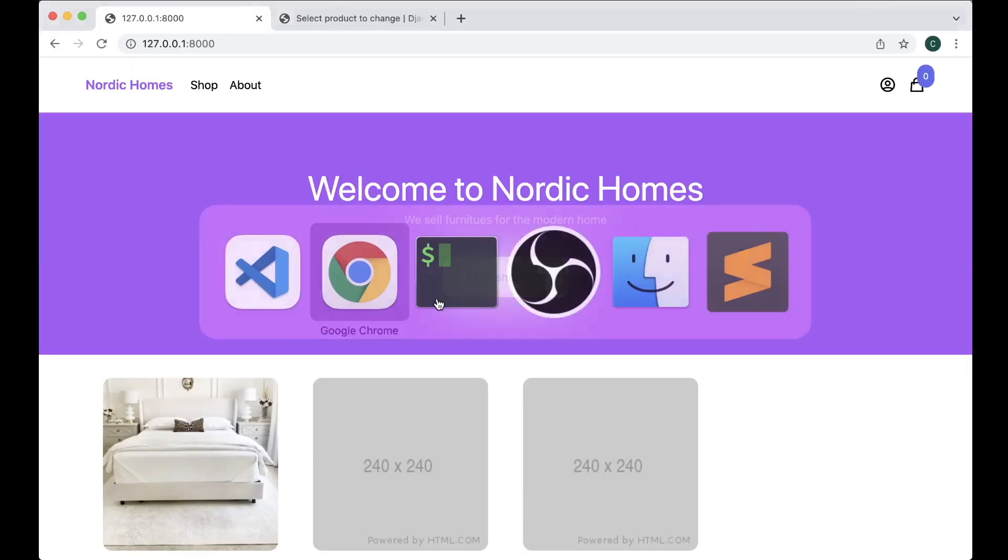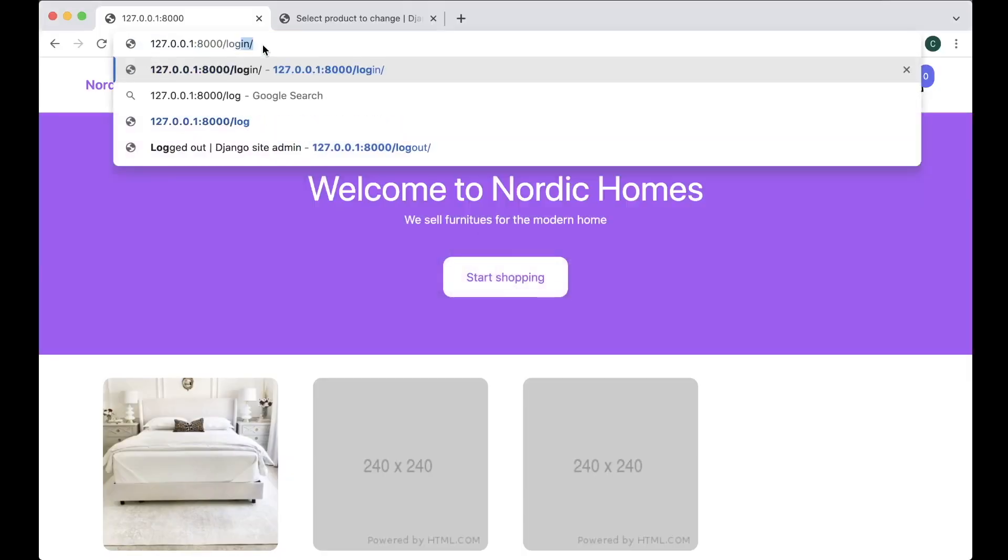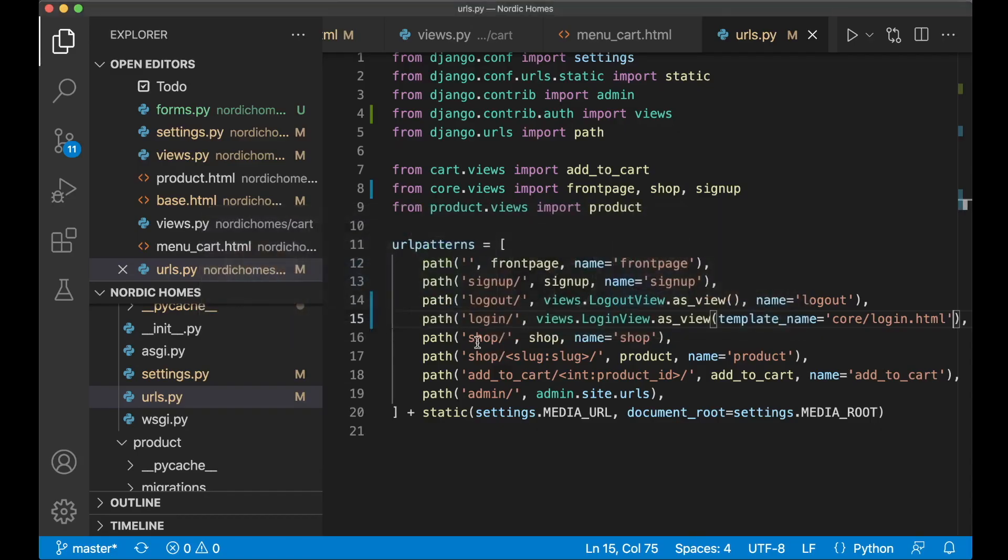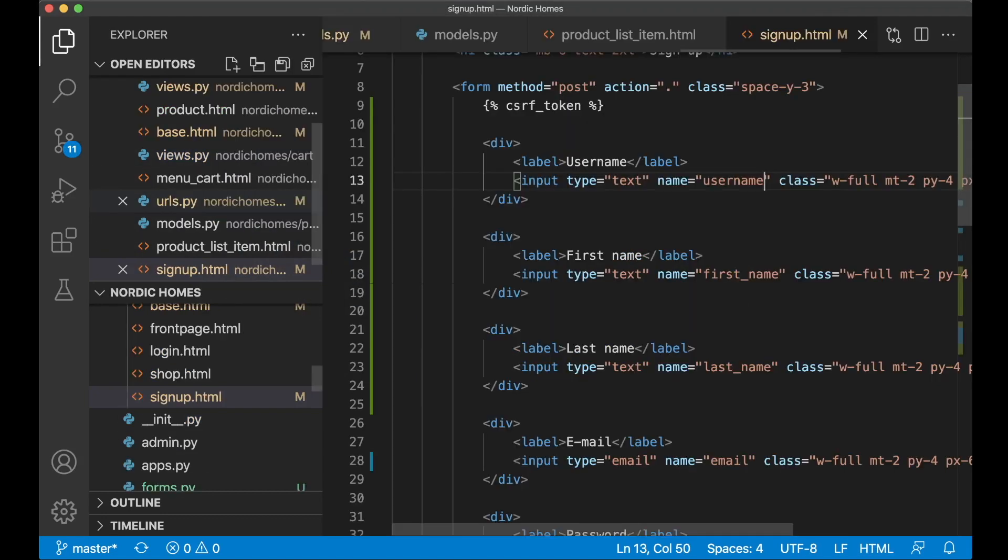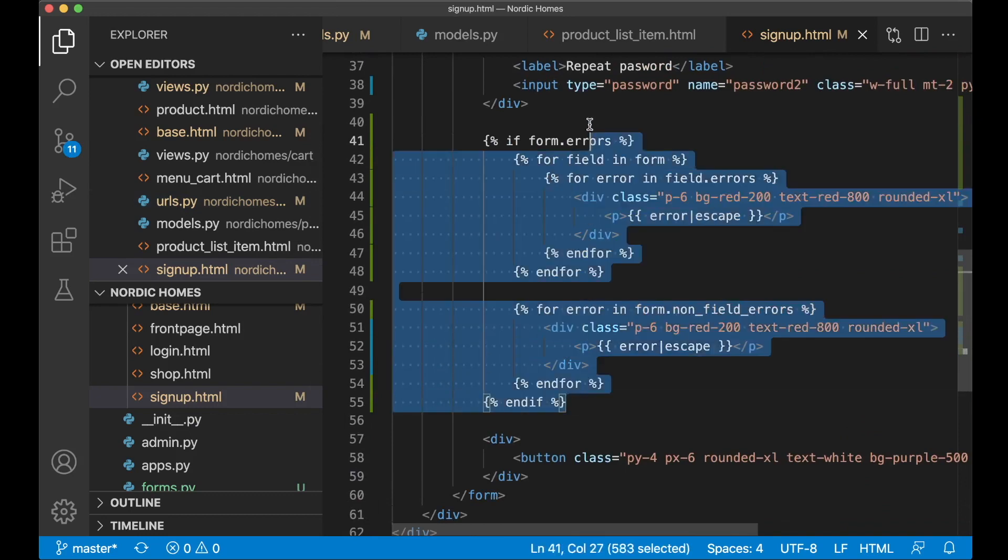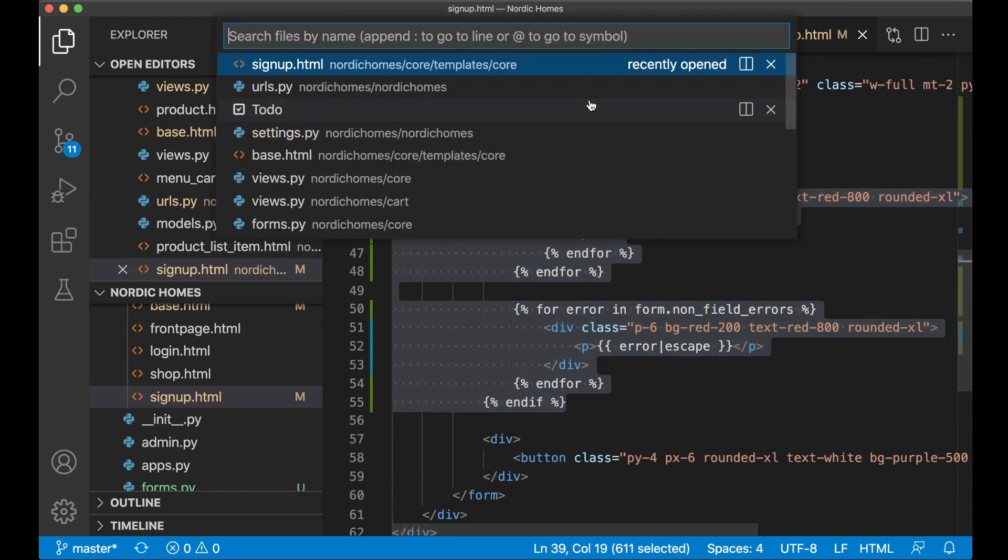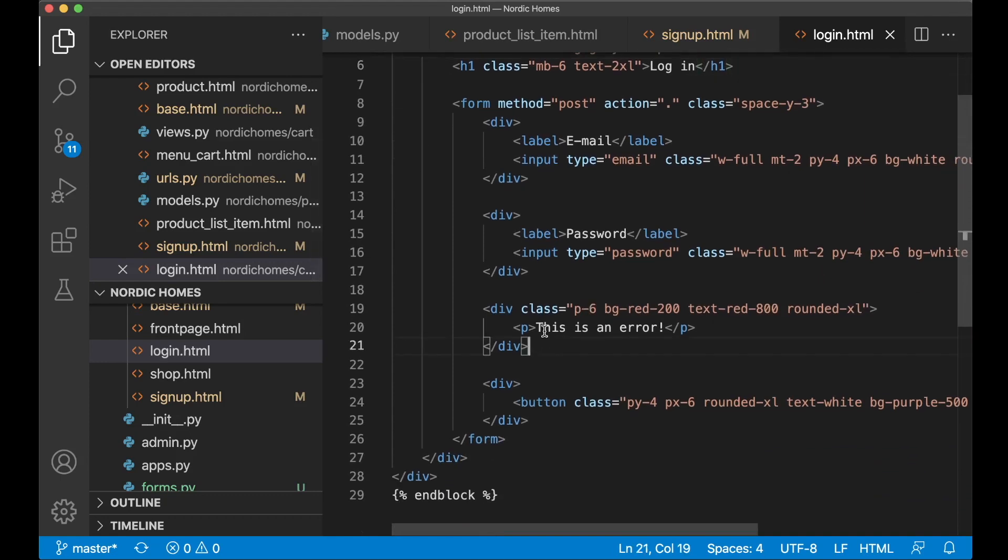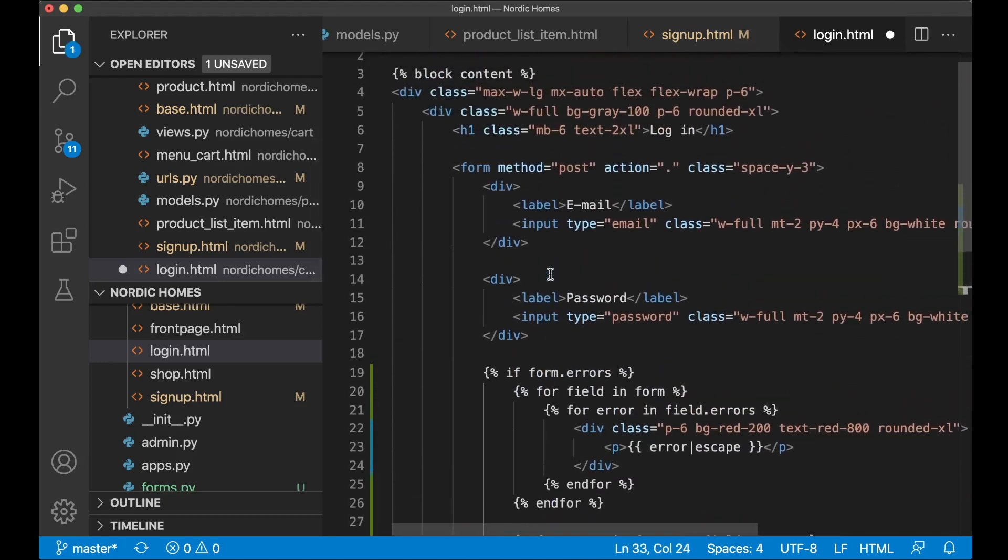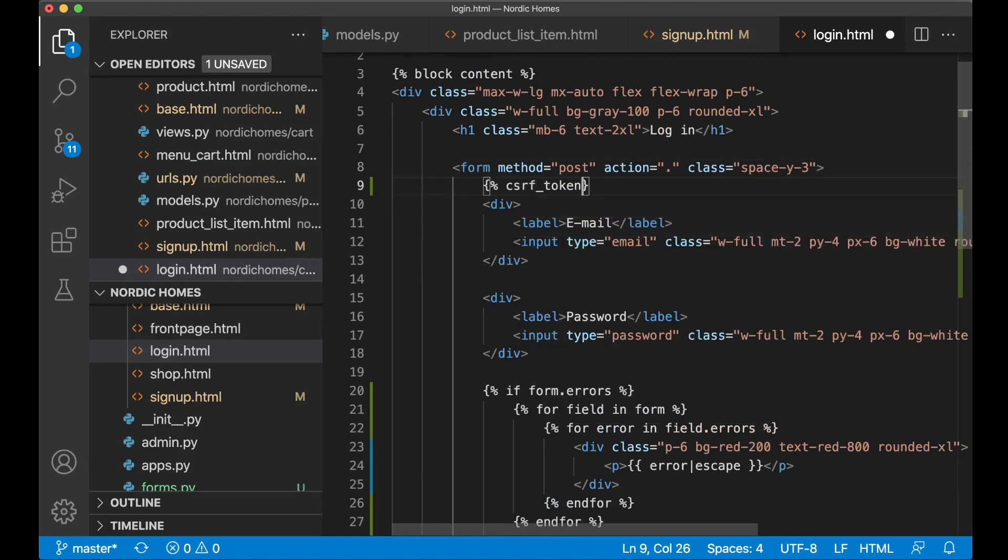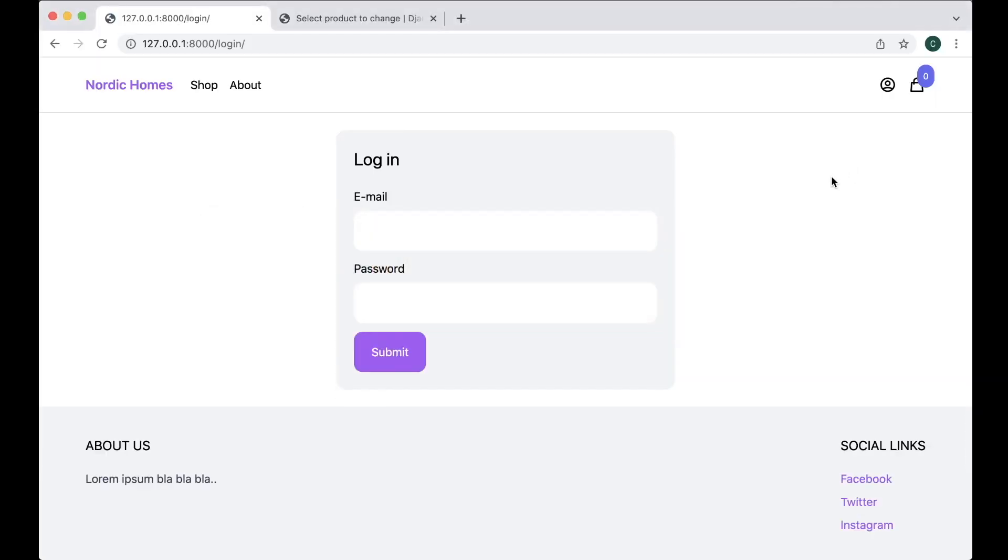So now we can save and go to slash login. And then we are presented with this. So now I just want to change this so we can actually see the errors, which you can copy from the sign up page. So signup.html. Then we make a copy of this and go to login.html and just replace that. You also need to add the CSRF token here. CSRF token. Like that.